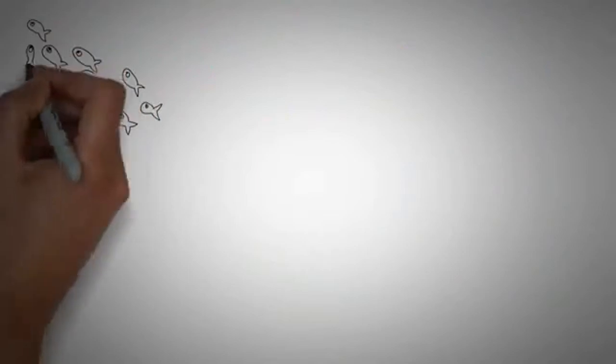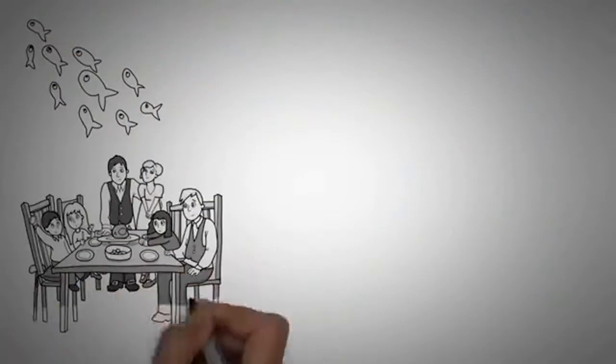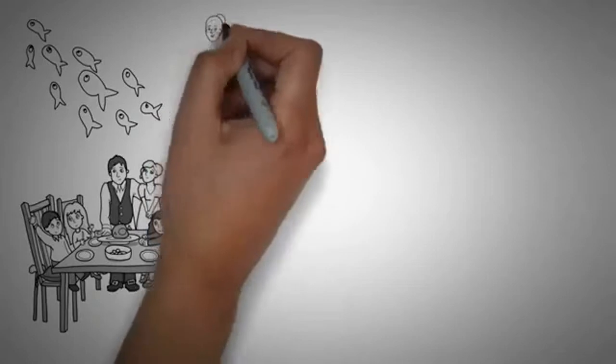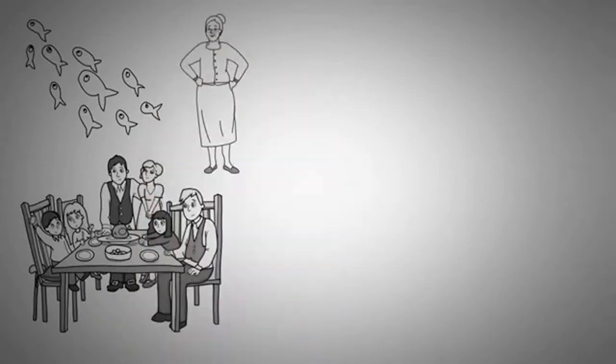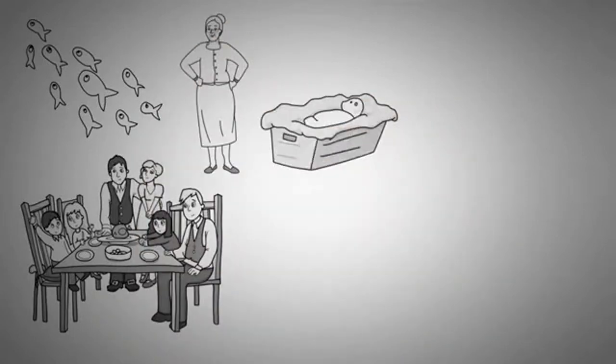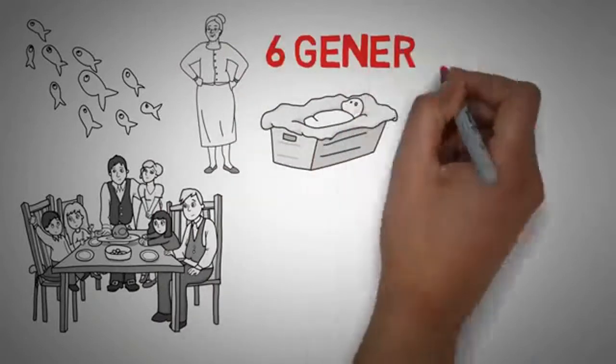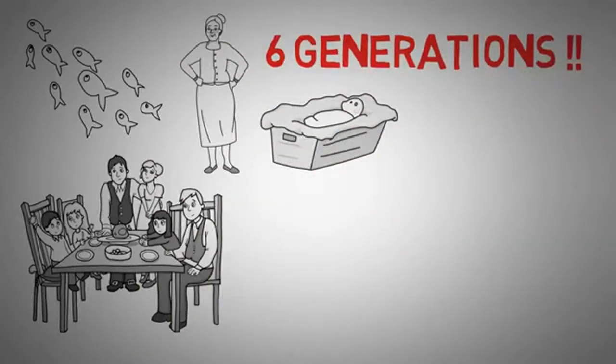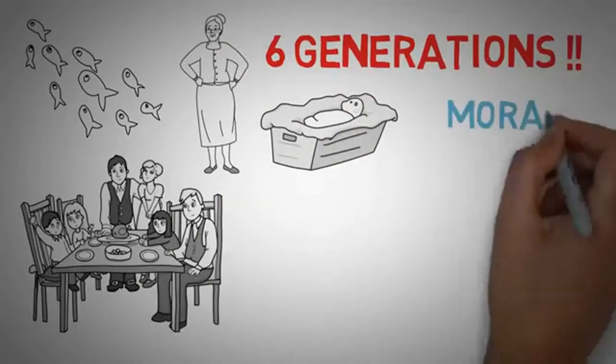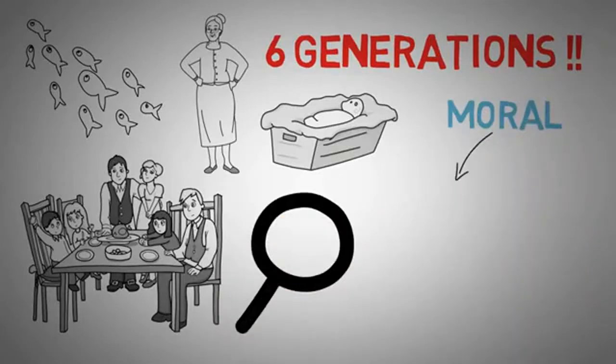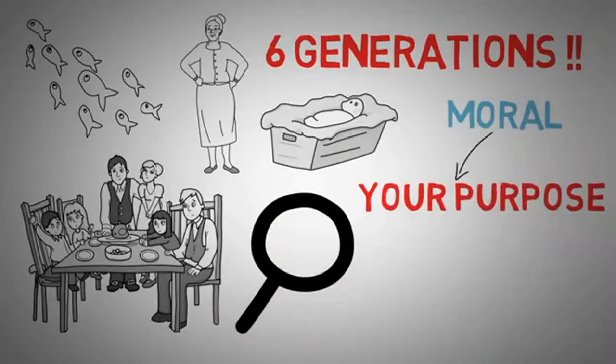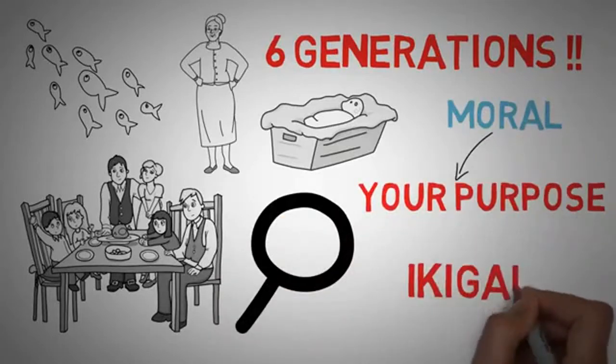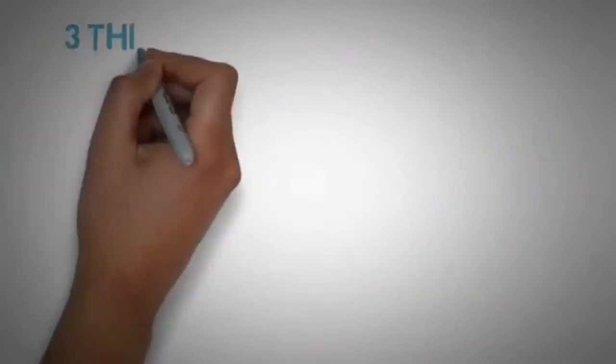There's also a 100-year-old fisherman, and his reason is to catch fish and feed his family. Oh yeah, there's also a 102-year-old woman, and her reason is to hold her great, great, great granddaughter. That would literally require six generations of family. That's nuts! What an amazing goal that is! So the moral of this story is to find your purpose. Find your Ikigai, and you'll live longer. Ikigai, Ikigai. I think Ikigai sounds better.